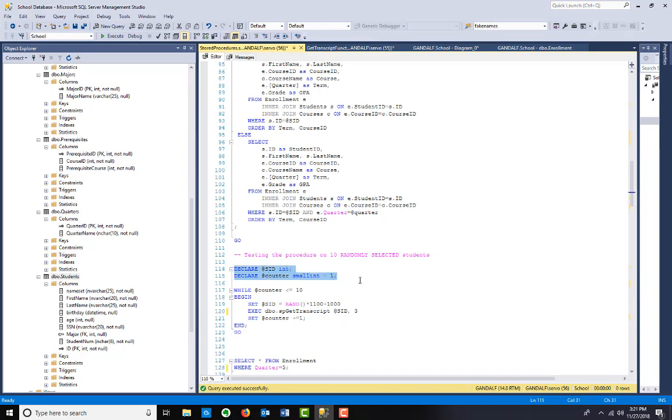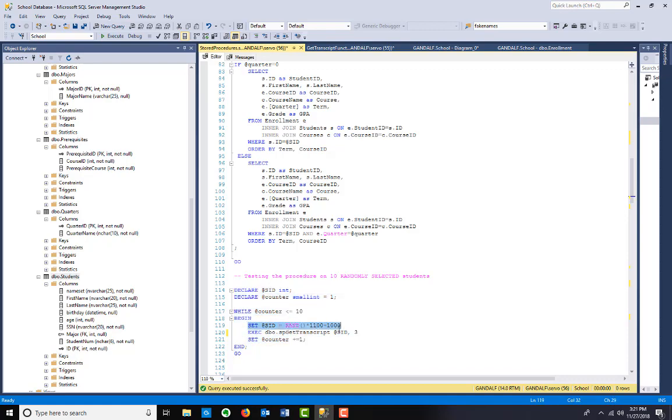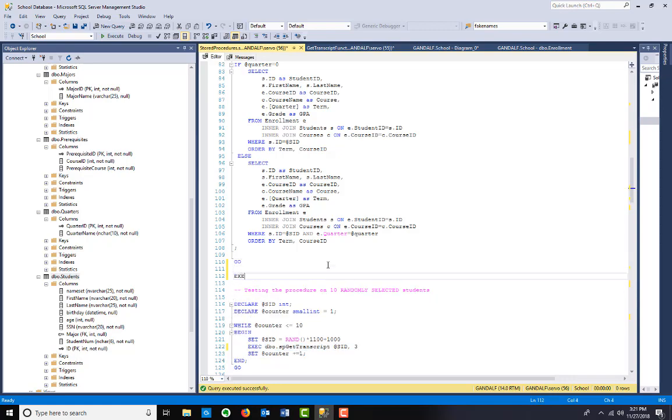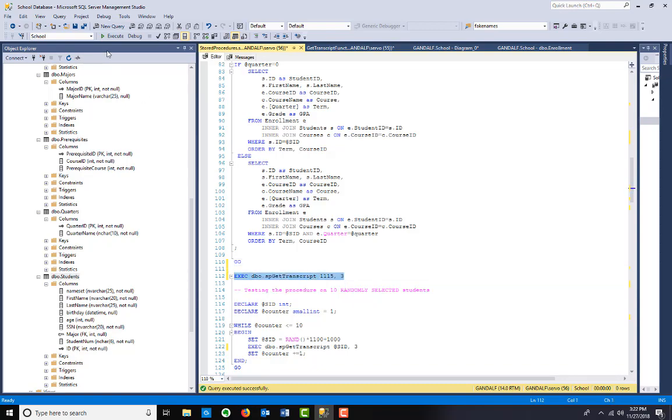What I'm going to do is run this procedure on 10 randomly selected students. I declare SID student ID as an integer and I'm going to set a random number. I know that this will give me a student that's actually in the table. Then we're going to execute, we're going to get the transcript ID for that student. Before we even do that, let's just run it for student 1154 for quarter number 3, just to kind of run it as a standalone first.